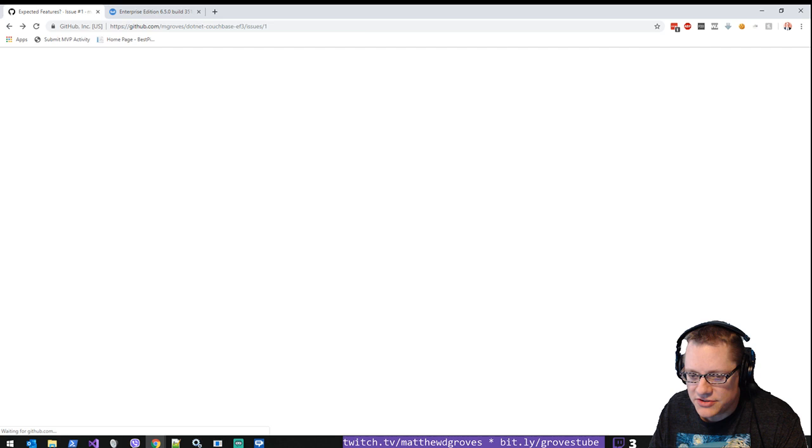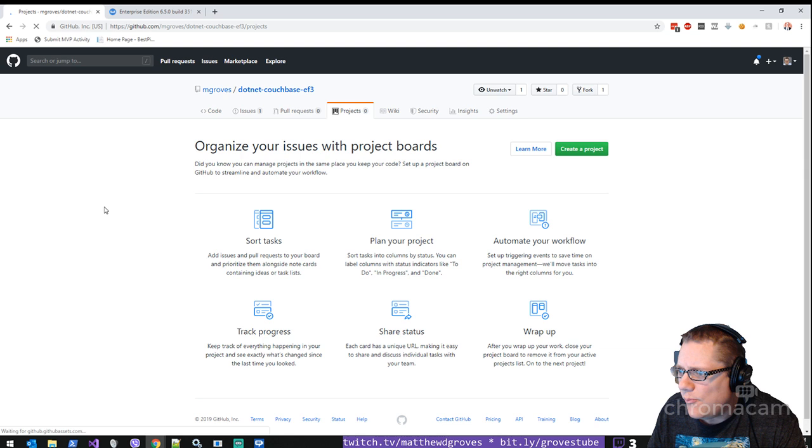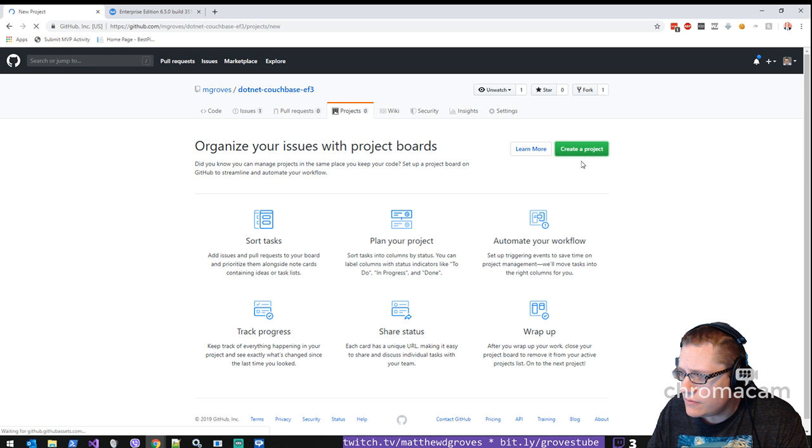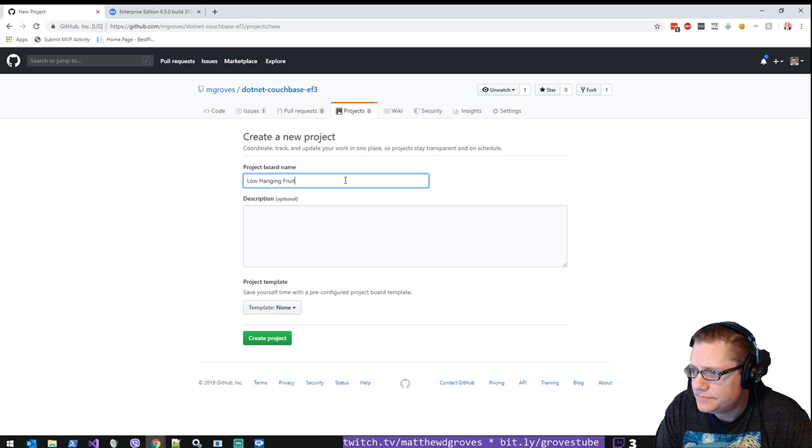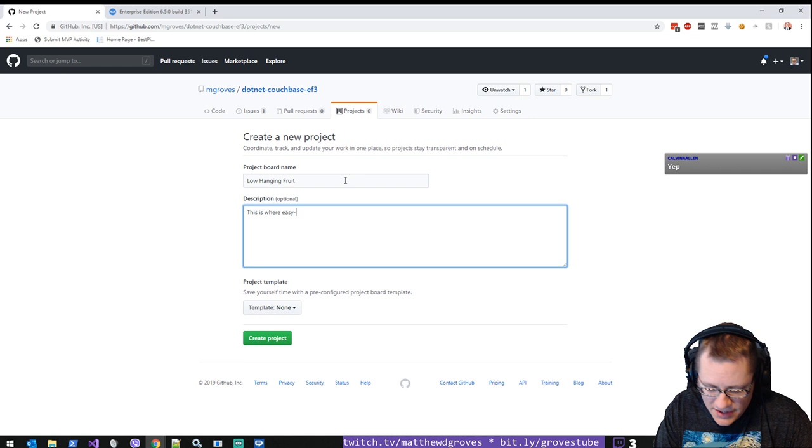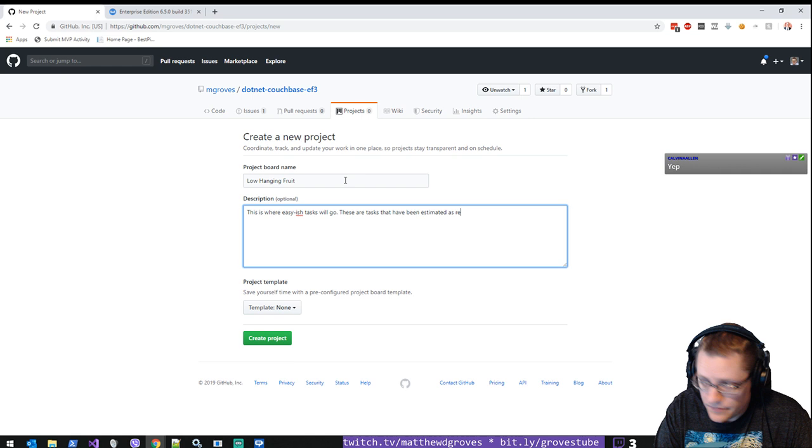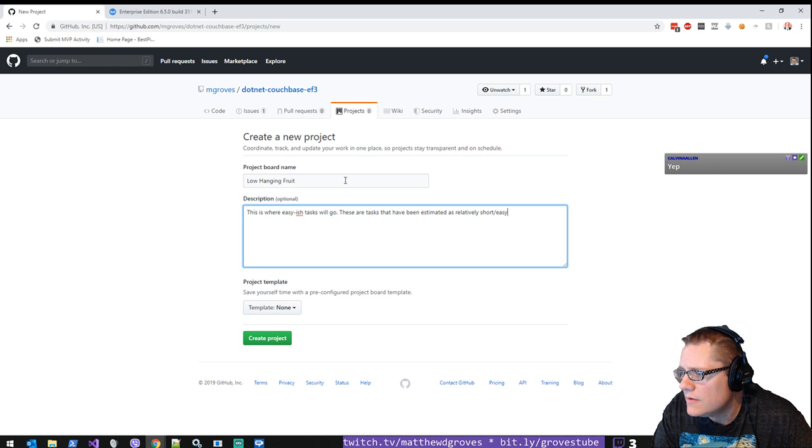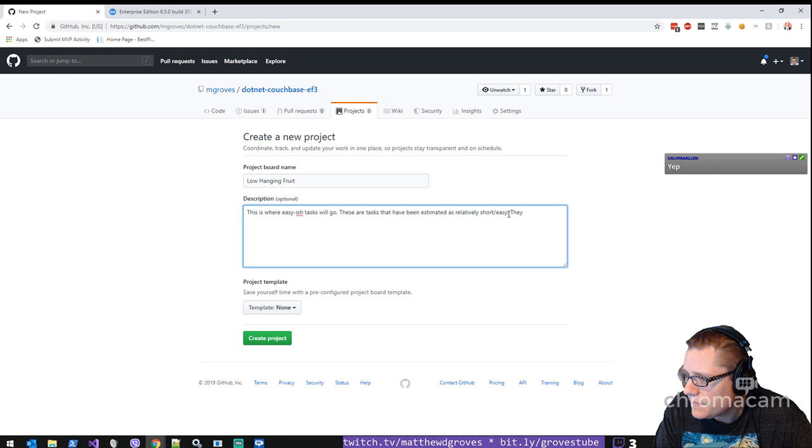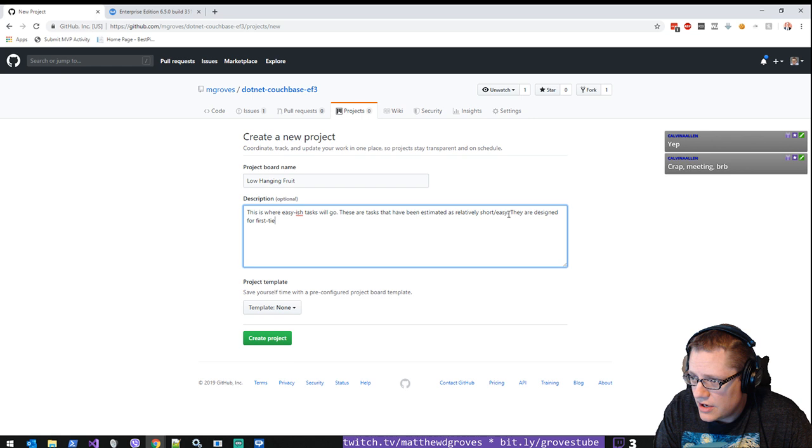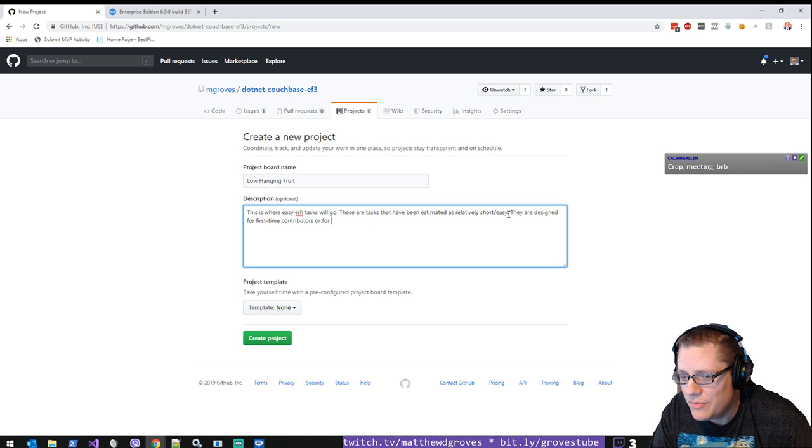So that's not a bad idea. Let's go check this out. Let's check out projects here on GitHub. So I can create multiple projects inside one repo. Let's call it low-hanging fruit. This is where easy-ish tasks will go. These are tasks that have been estimated as relatively short and easy. They are designed for first-time contributors or... crap, meeting. Be right back.